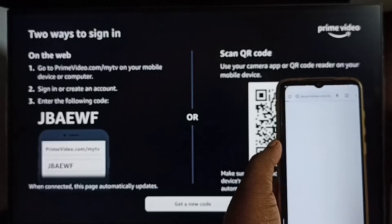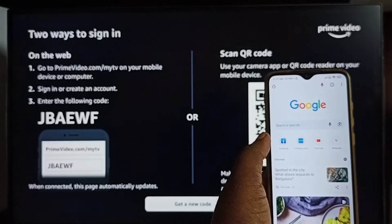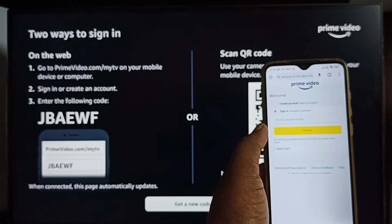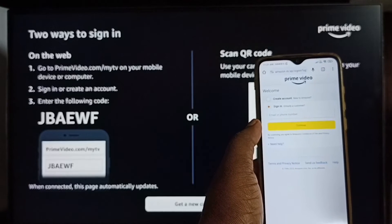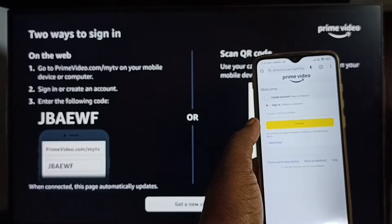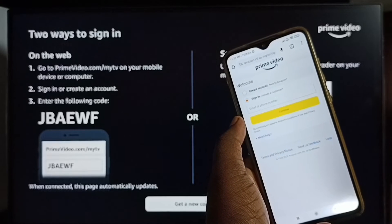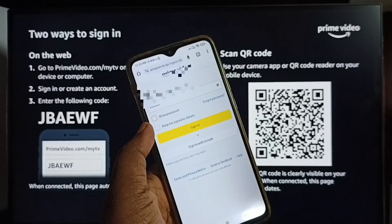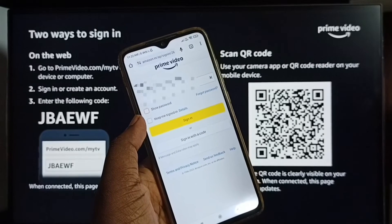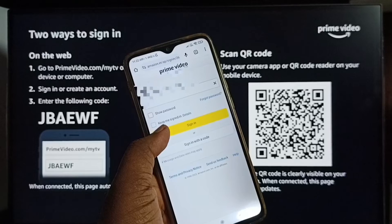Then tap on this. It will open the Amazon Prime login page. Here we have to enter the Amazon Prime login ID and password. I have entered the ID and password — let me tap on Sign In.